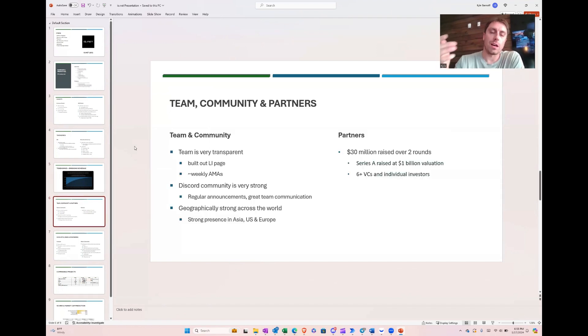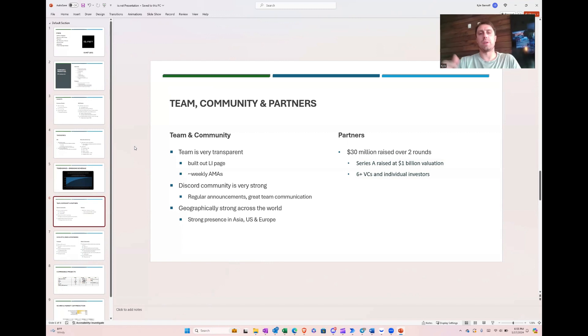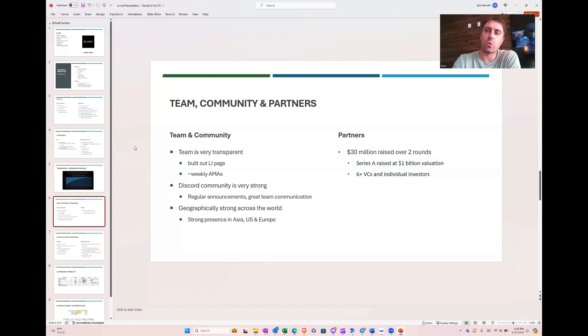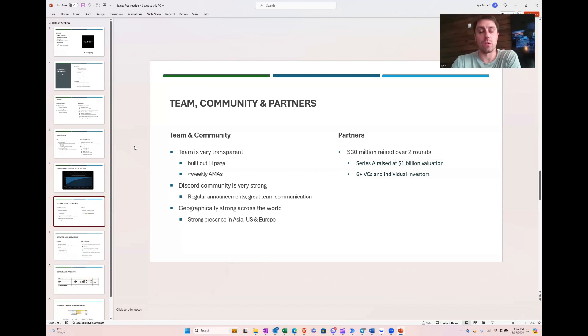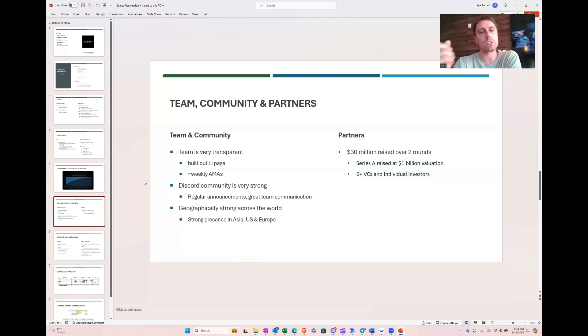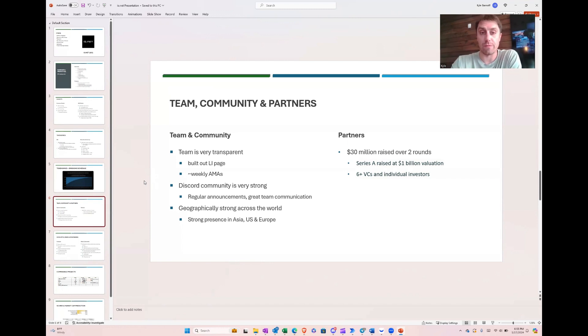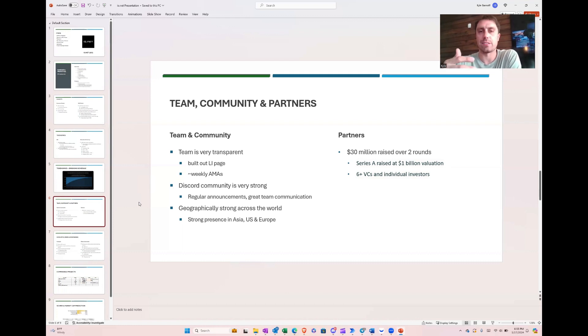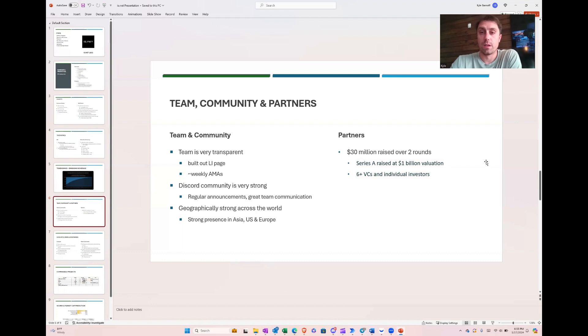Now, the team and community. The team seems to be very transparent. Like I said, they're doing lots of AMAs. They've got a built-out LinkedIn page. I will say real quickly, there's a little bit of a question about one of the founders. Now, I'm not going to go into it. You can find other videos on it. Do your own research on that if you'd like. The Discord community is also very strong. They've got a lot of members, and it's very active in a bunch of different languages. A lot of regular announcements, which I like to see, and really good team communication. Geographically, they've got people all across the world, which is good to see, really good to see.